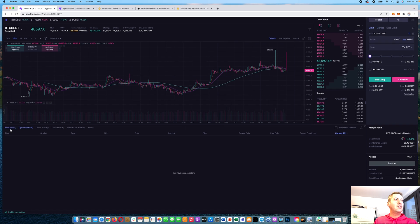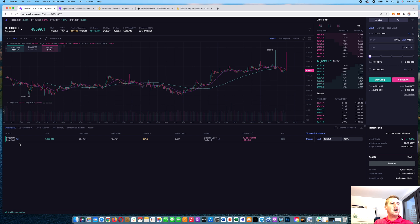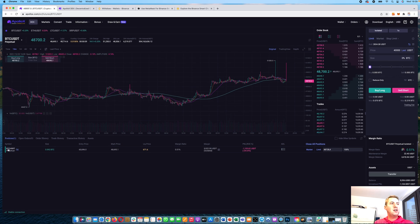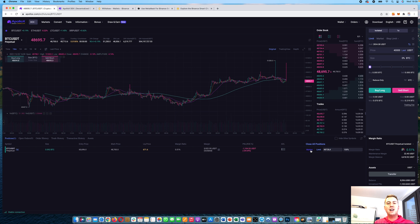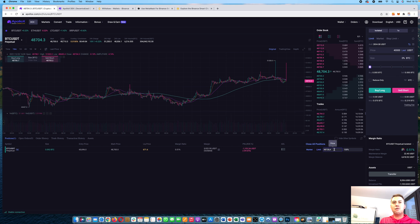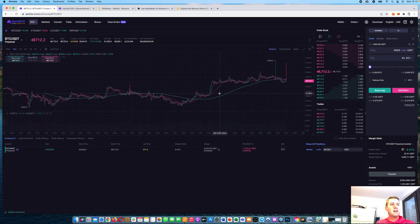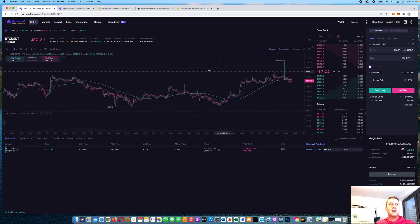That's basically the centralized exchange. When you're in a position, you can see it listed along with your P&L — how much profit or loss you have. You can close your position at any time with a market order, or use a limit order to close if the price reaches a certain level, like 70,000 USDT.